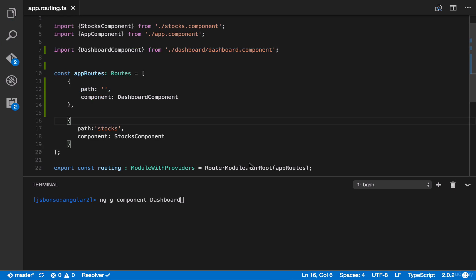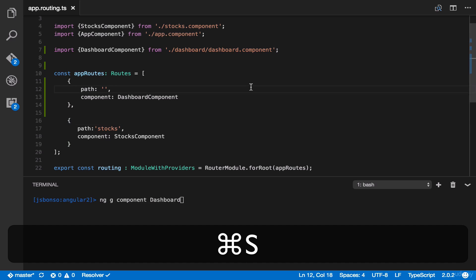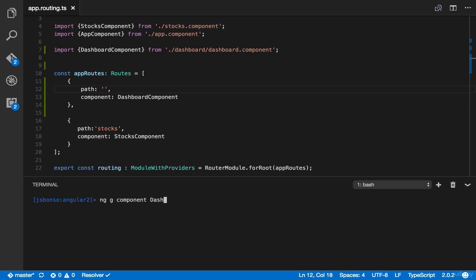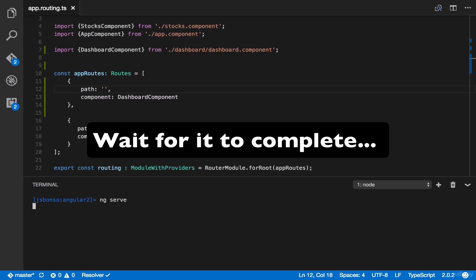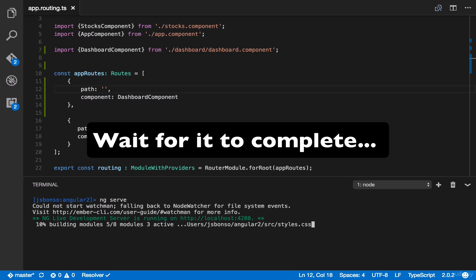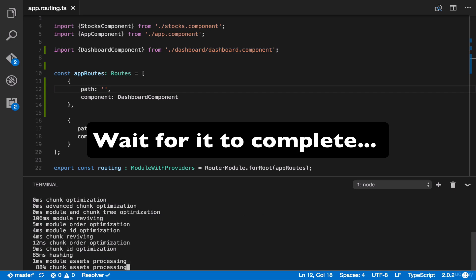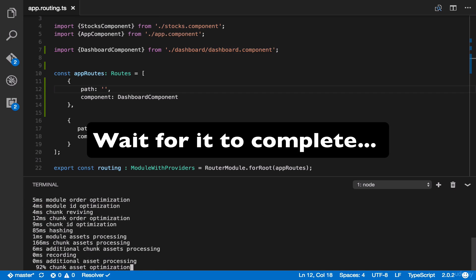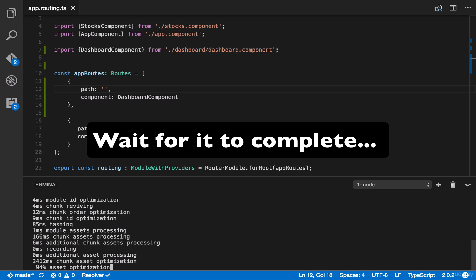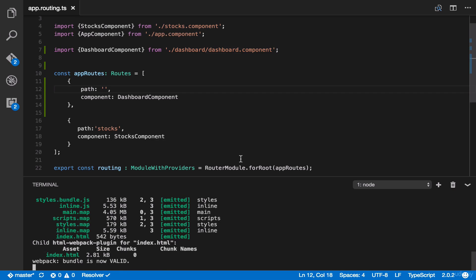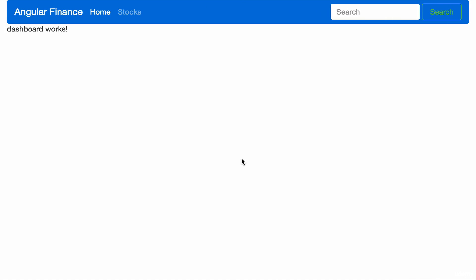Let's save this and then run ng-serve. Then let's go back to our browser, and it works.